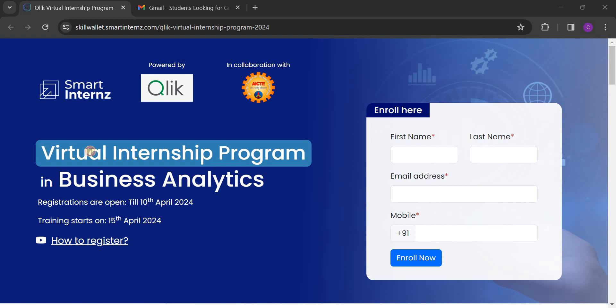And it is a virtual internship program, that means it is an online internship program. So wherever you may be in India, that doesn't matter, everybody can register and do this internship.